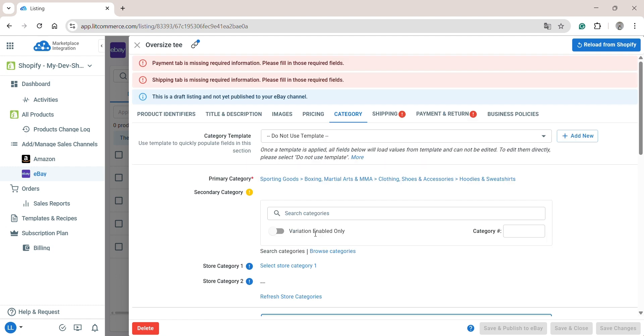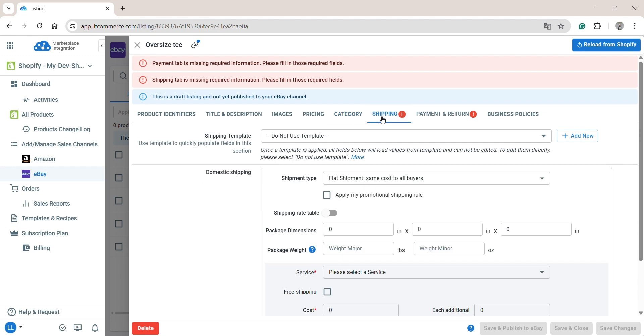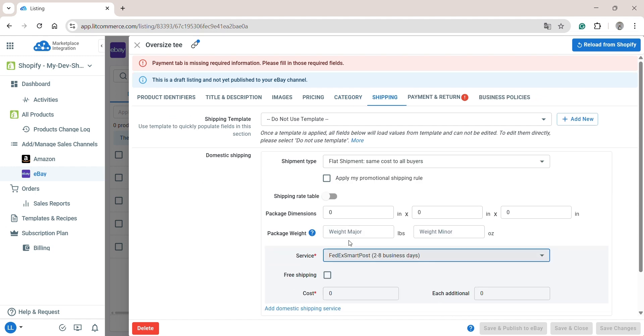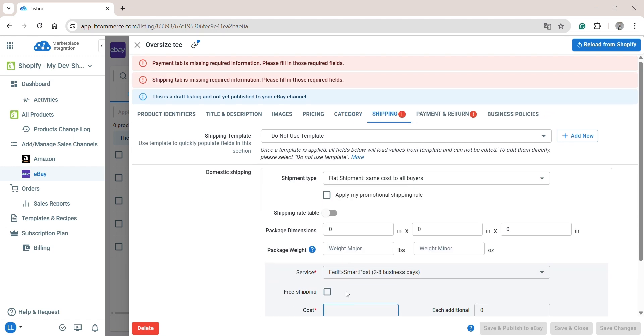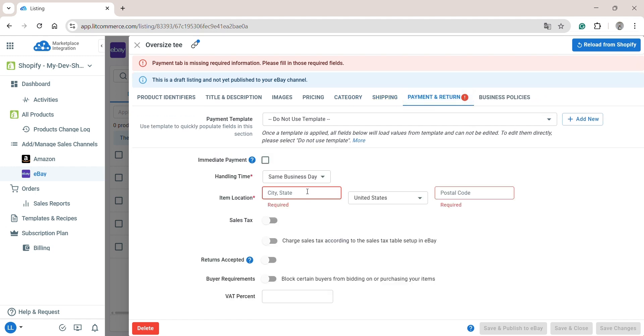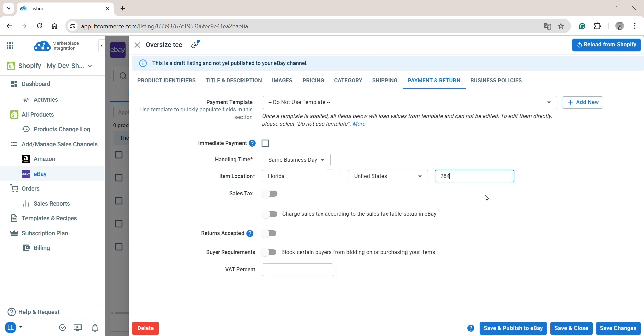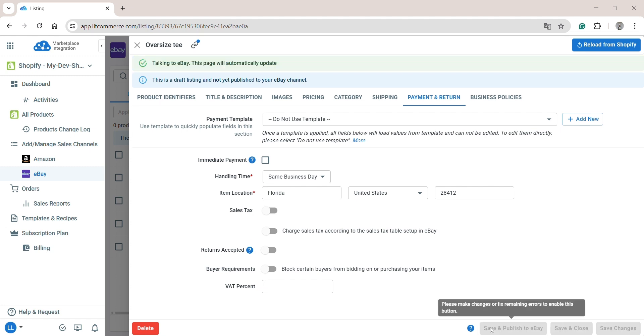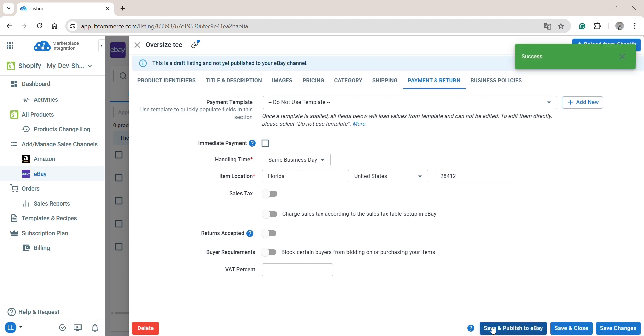For these sections, instead of entering information manually for each field, you can use templates and recipes. I will explain it later. Once finished, click Save and Publish to eBay. Then you will see this product on your eBay store. And that's how you can edit your product listing one by one with single edit mode.